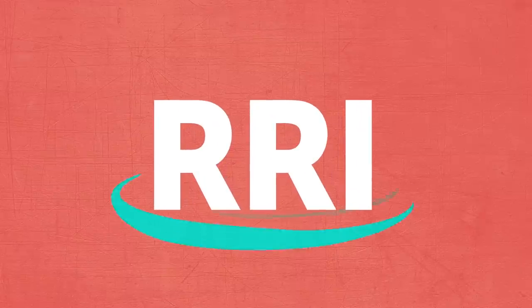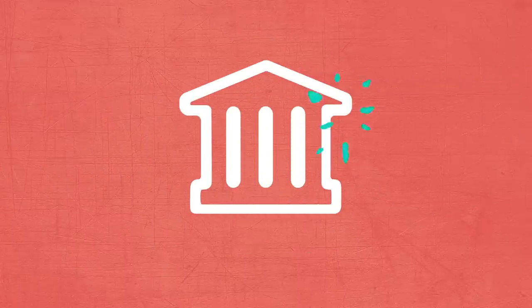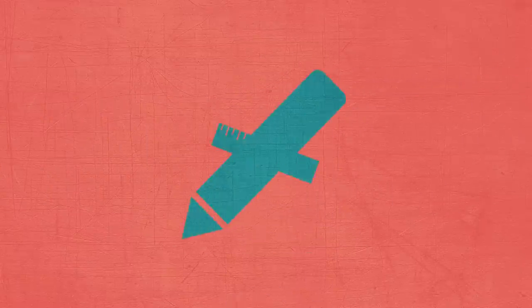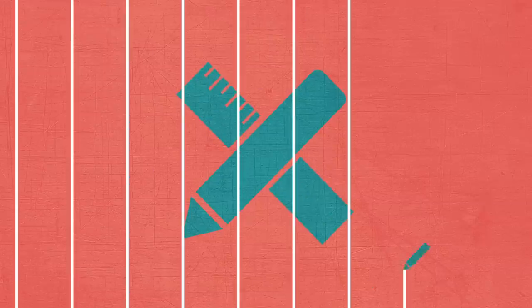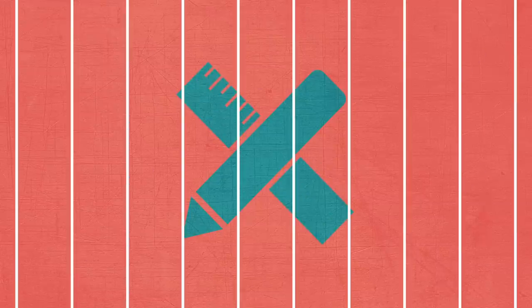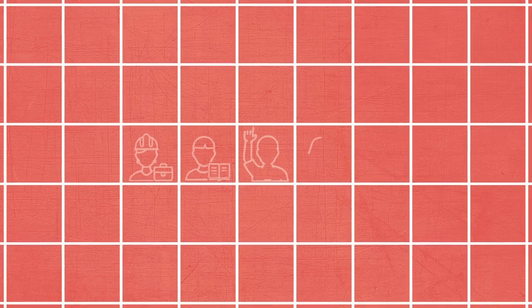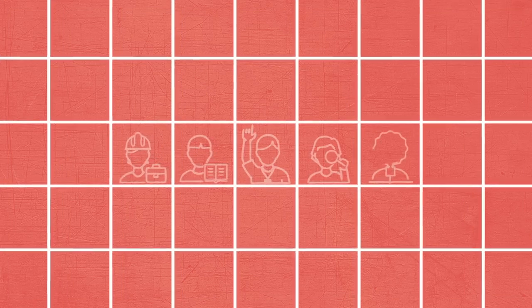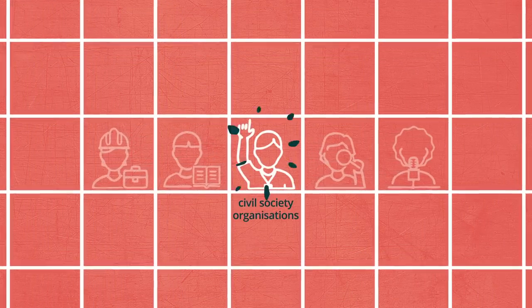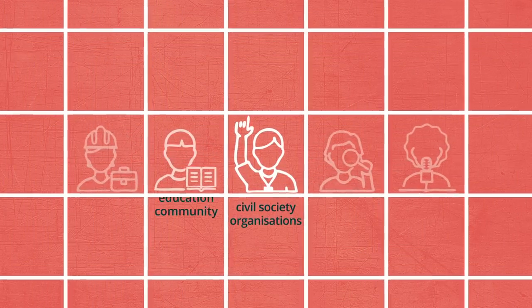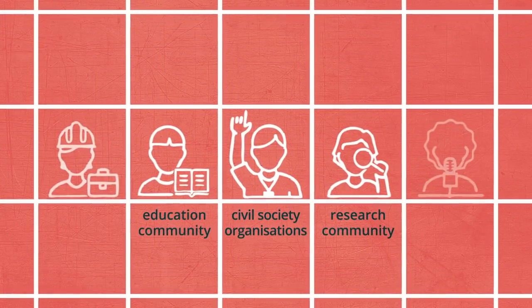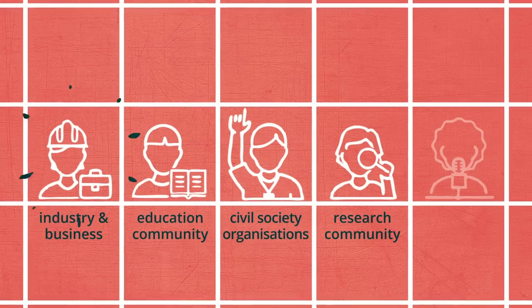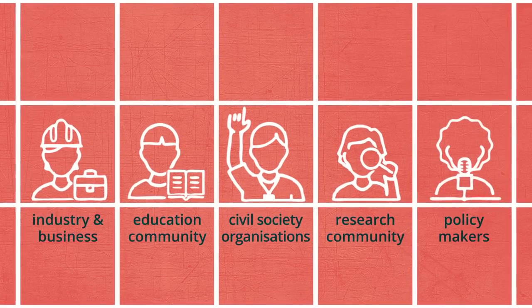In order to do this, RRI fosters ways of governing science and technology that are planned, designed and implemented for and with society. Engaging all actors in decisions, from civil society to education and research communities, businesses, industries and policy makers.